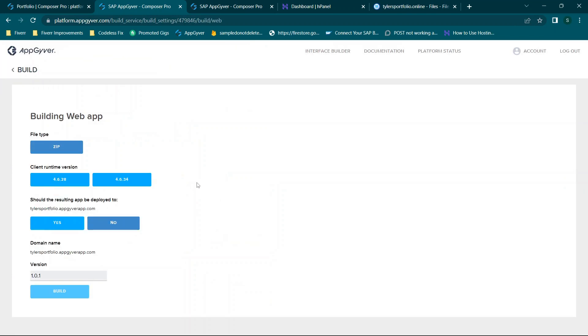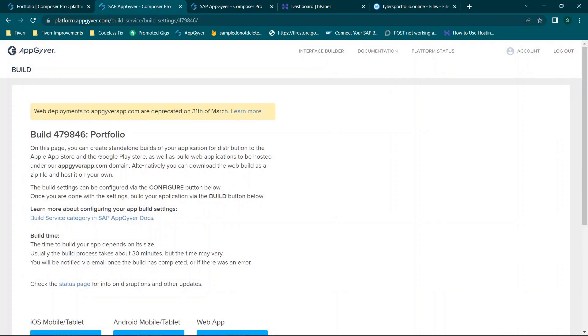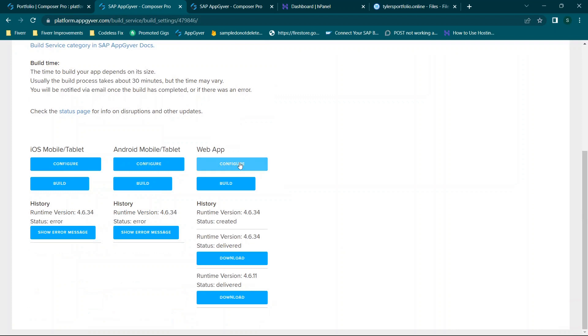I did that before this video so the last step for you is just to select your options, so zip, runtime version, should it be deployed yes or no, and then version number, and then you just click build and it'll get started in the background. Now I did it before this video because sometimes it can take anywhere from five minutes to 30.